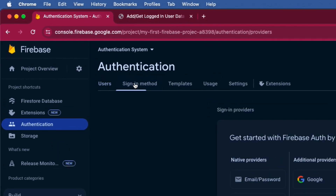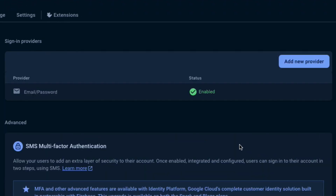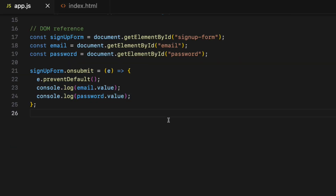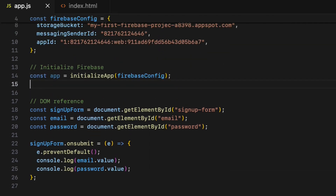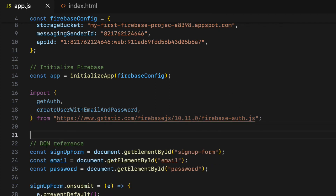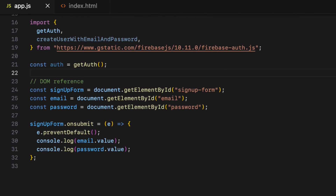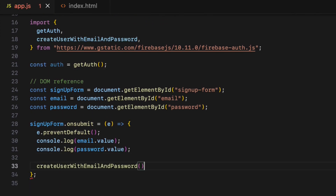Before going further, make sure you have enabled the email and password sign-in method inside the Firebase Authentication tab. In order to create a new user account we need two methods: getAuth and createUserWithEmailAndPassword from the Firebase Authentication SDK library. So let's import them, then create an instance of the authentication object using the getAuth method.